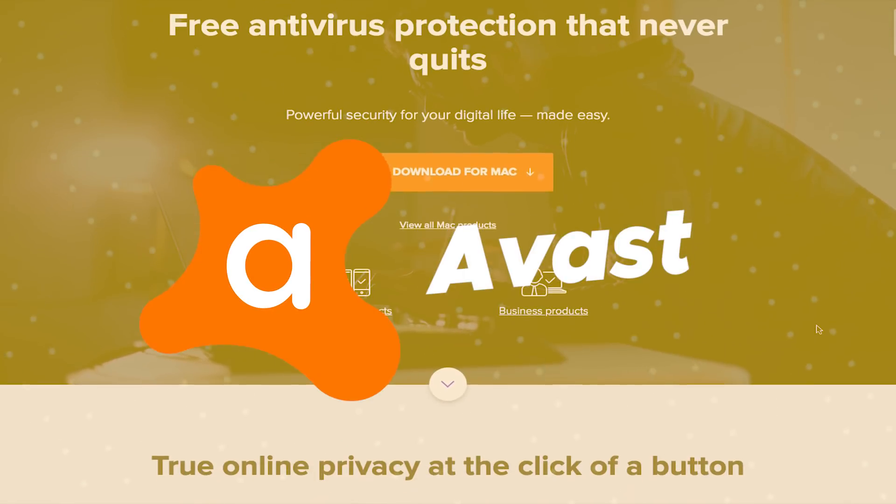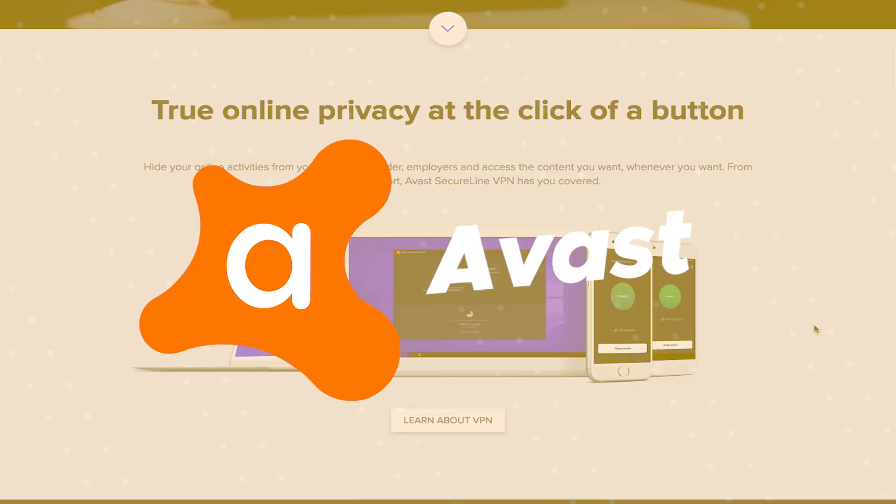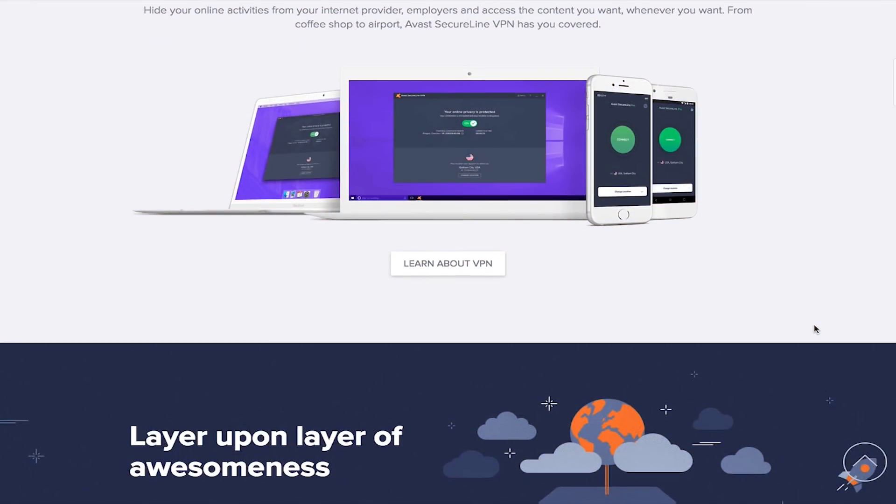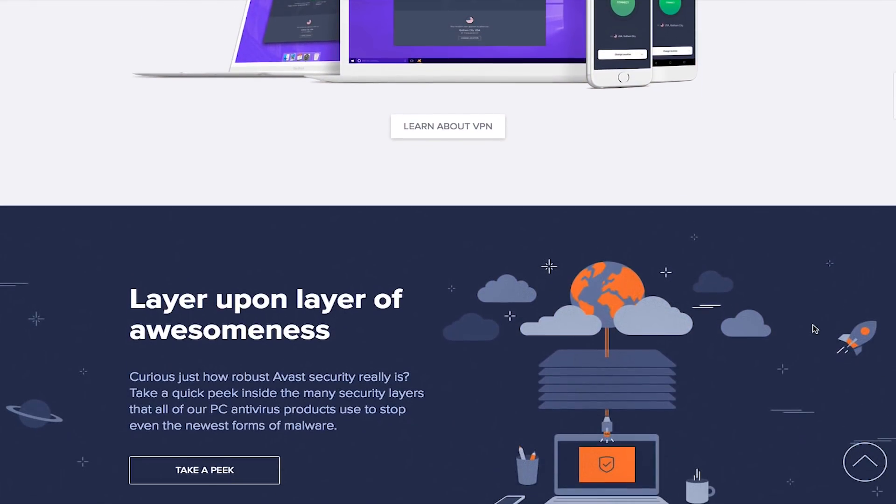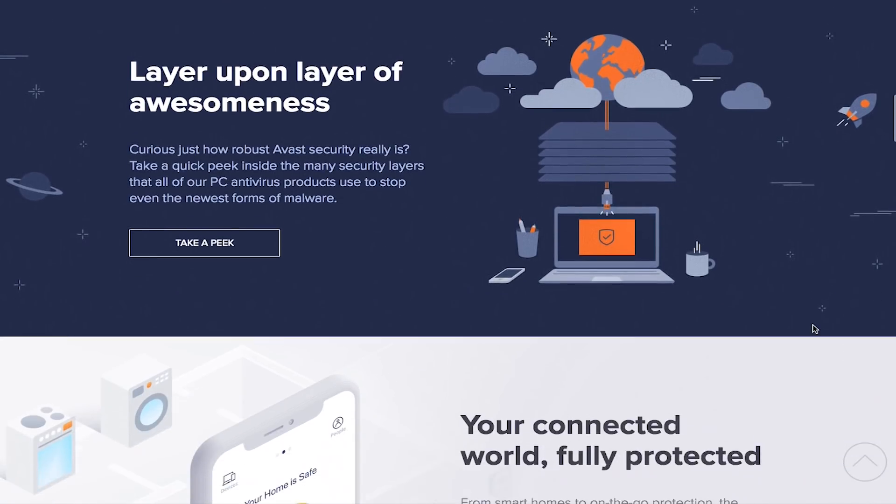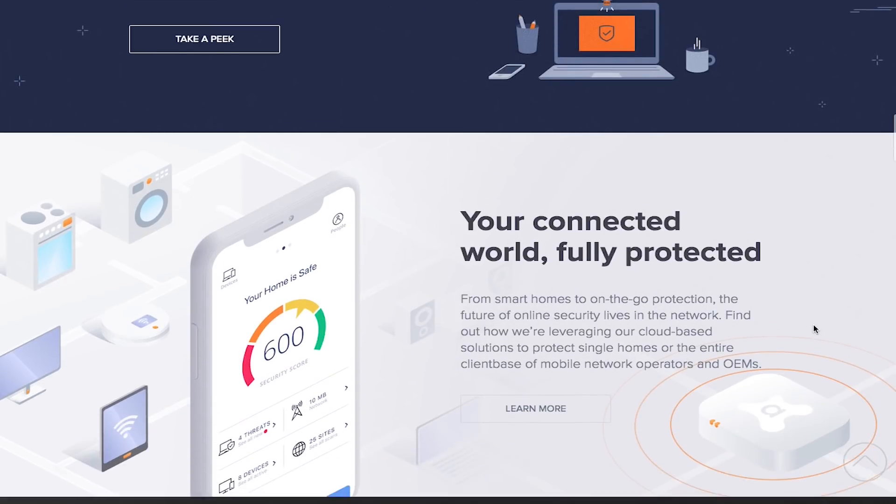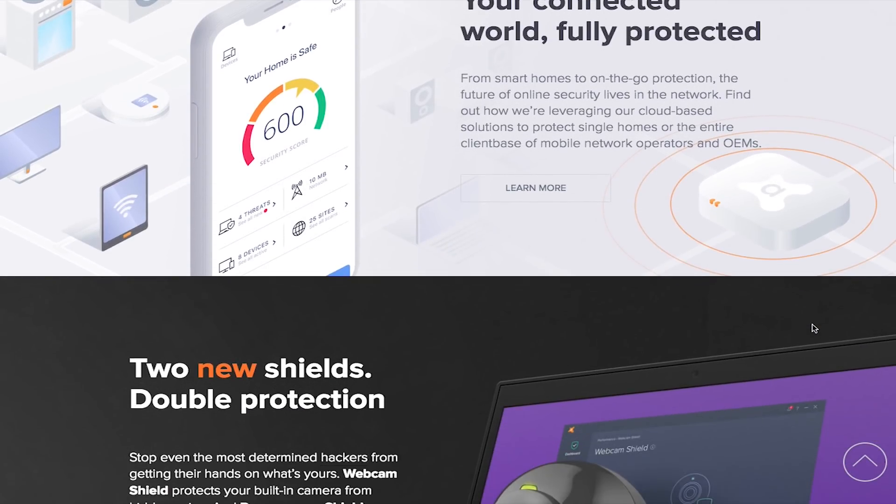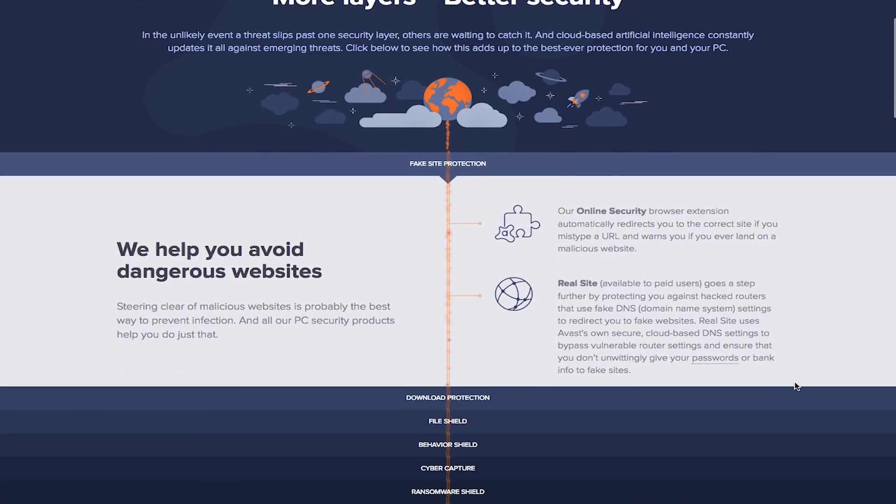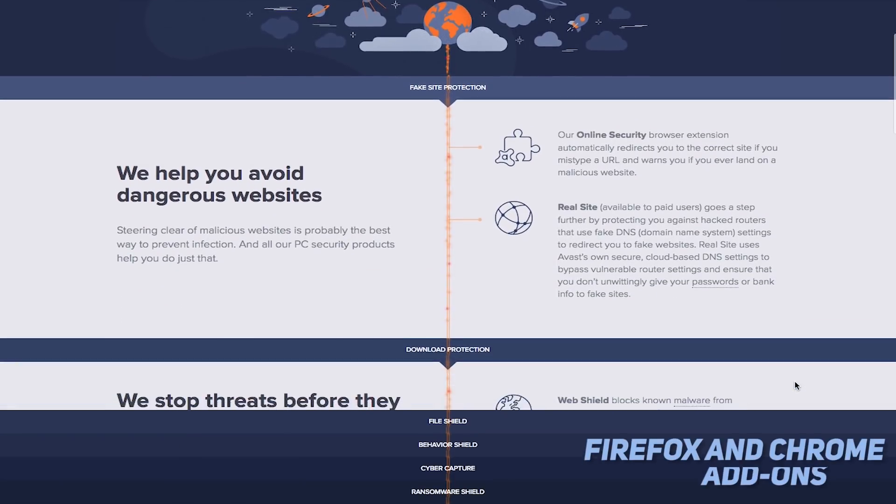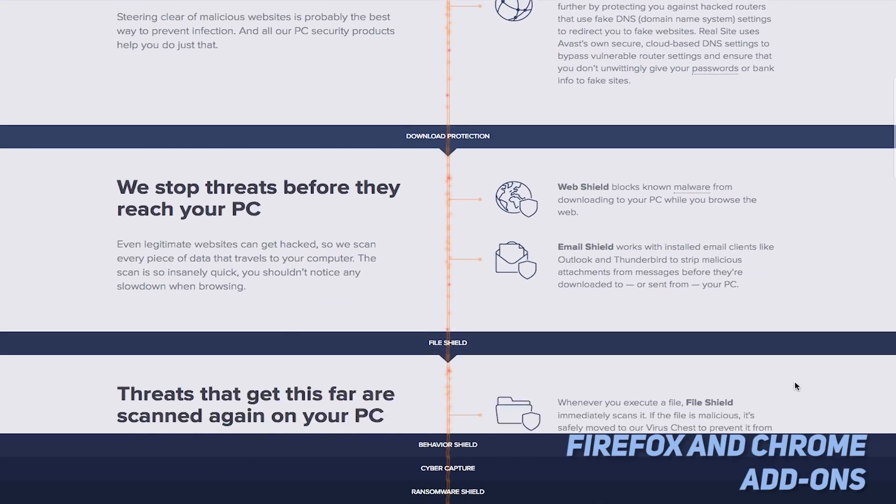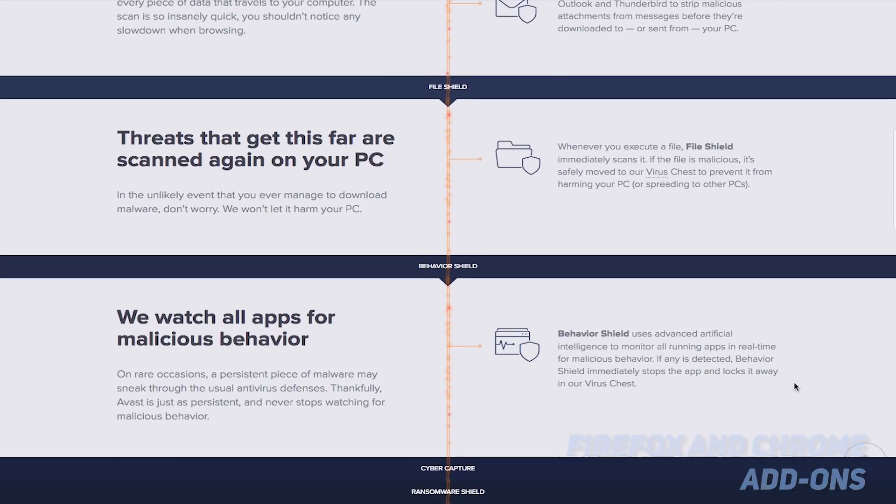Product number one on our list is Avast. Avast is one of the most highly regarded free antivirus software programs available today. This software's antivirus function is capable of detecting threats by comparing files to different types of malware. It also keeps a close eye on activity for signs of a malware attack. There is an optional add-on for your web browser, but only if you use Firefox or Chrome. This can help you to keep your computer or device safe while browsing the web.